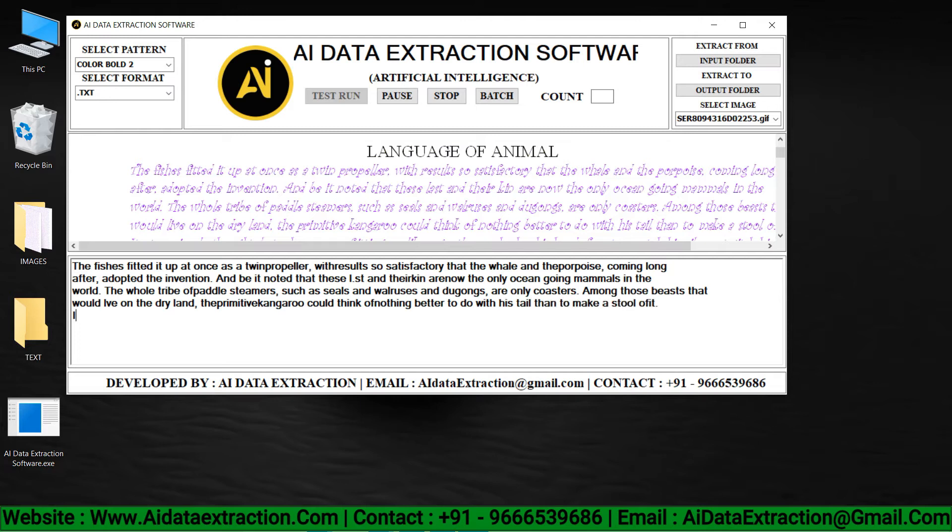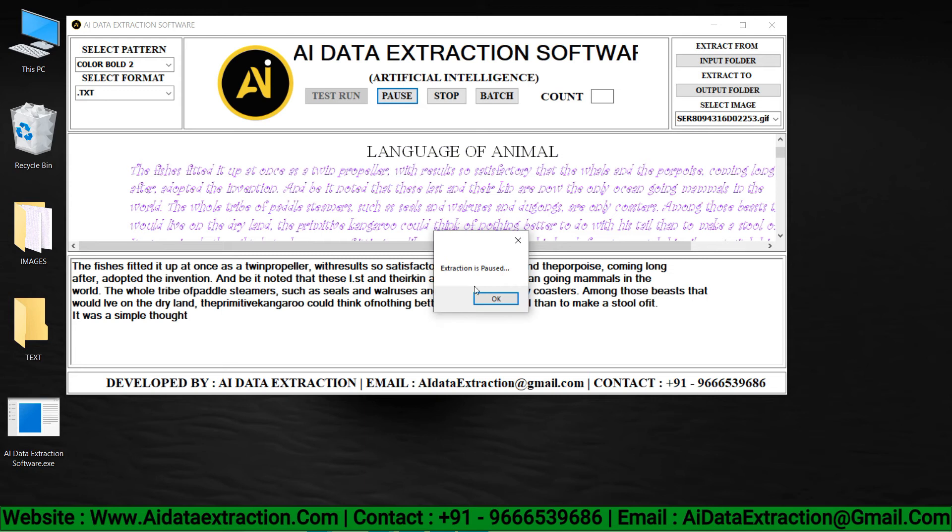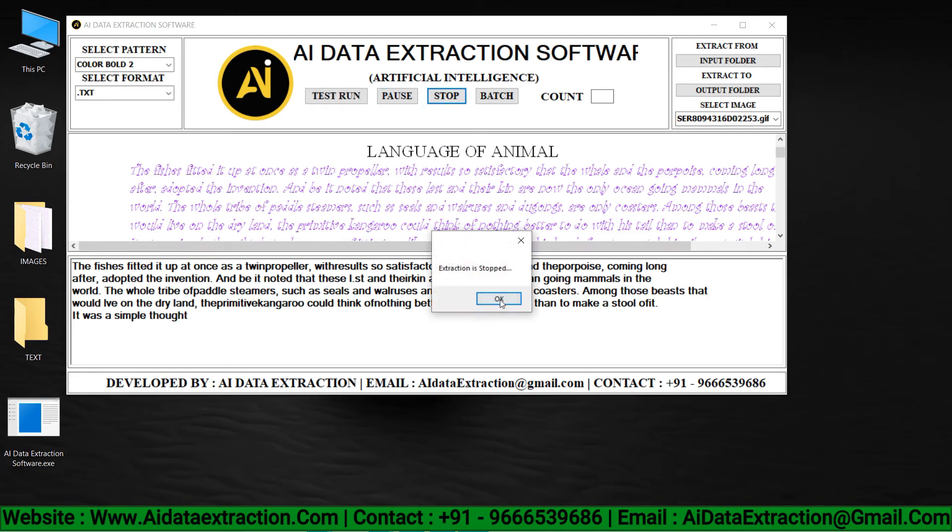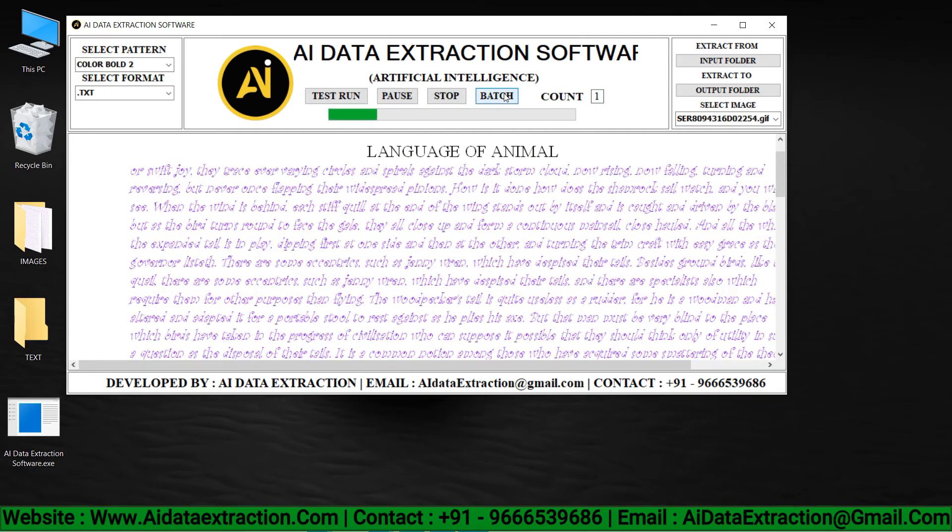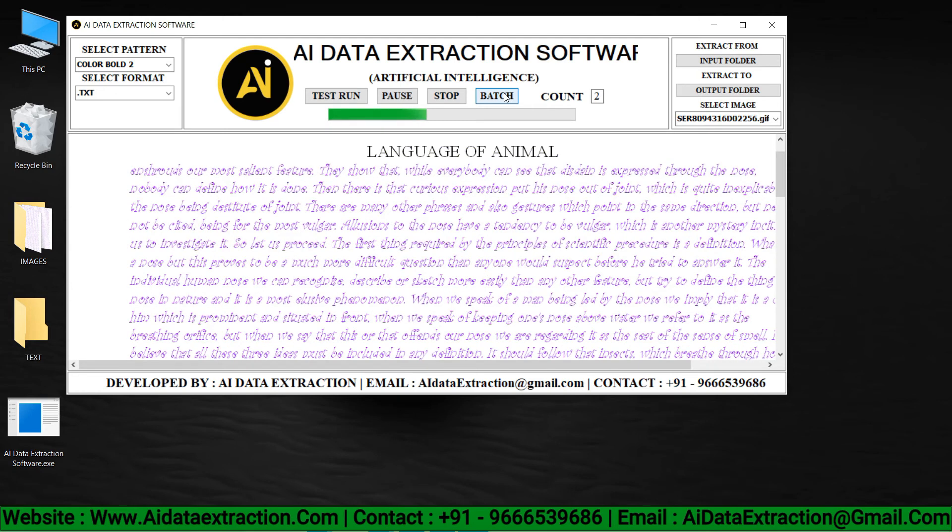You can pause and stop the entry process by clicking the pause and stop buttons respectively. Press the start batch conversion process button to convert images to text.